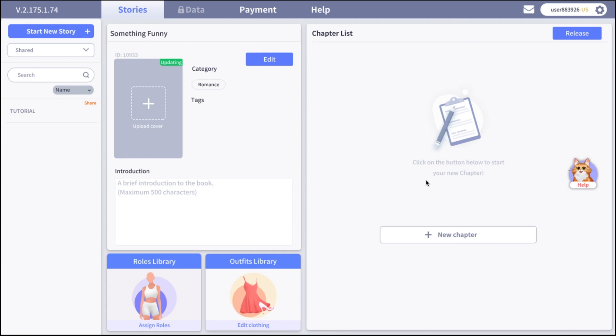Hey, welcome to Spotlight Creator Studio. Today I'm going to show you how to create characters and outfits for your story on Spotlight.